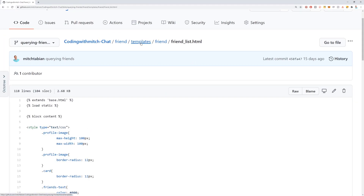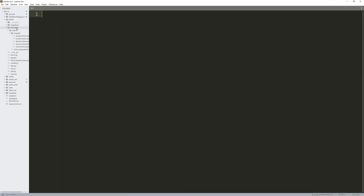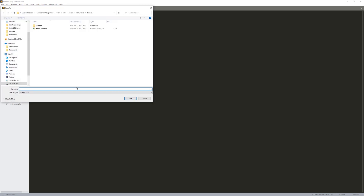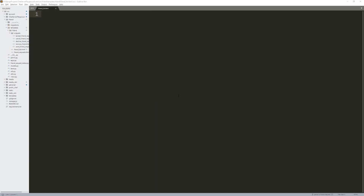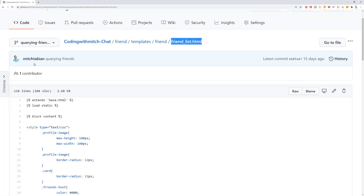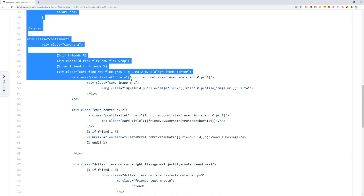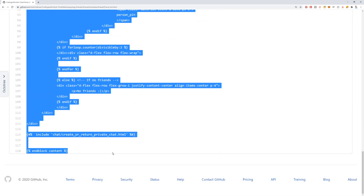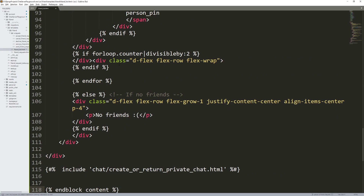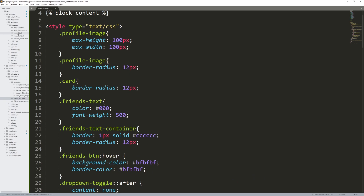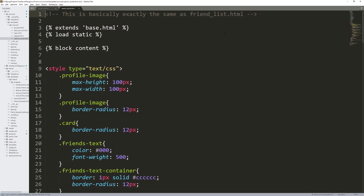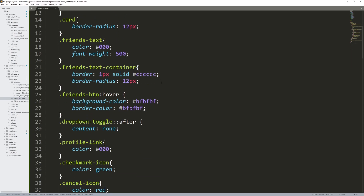We're going to start with the HTML because I'm just going to copy-paste it. We want to create a file in templates, friend, and then call it friendlist.html. Go into the friend app, go into templates, go into friend, create a new file and save it as friendlist.html. Most of this is almost exactly the same as the search template — if you go into account and open search_results.html, there's actually a comment that says this is basically exactly the same as friendlist.html. The only difference is the variables are slightly different, but the structure is pretty much exactly the same.